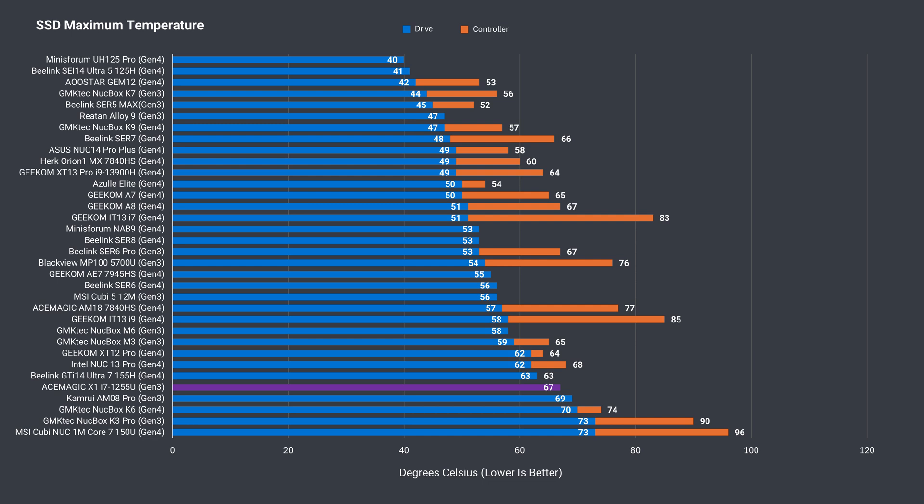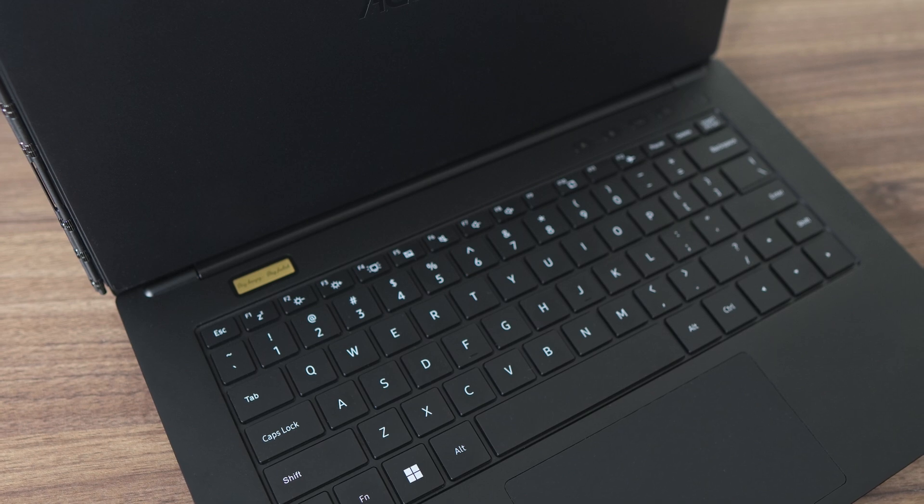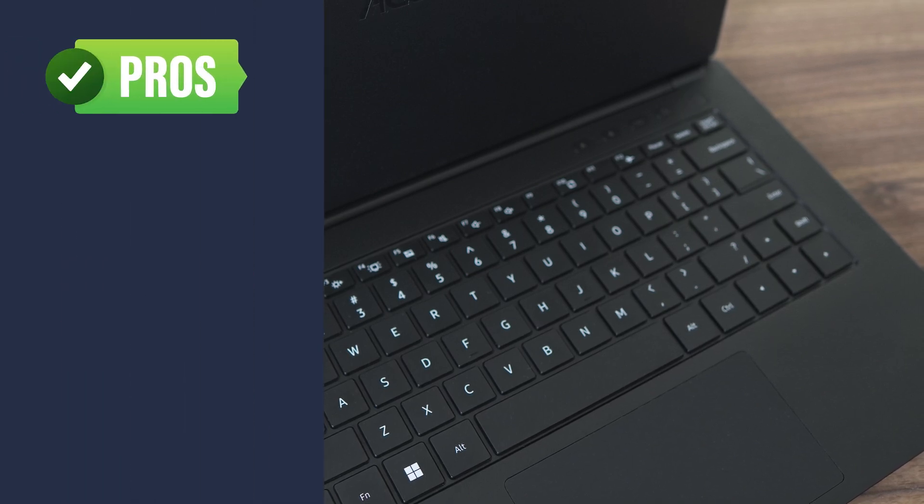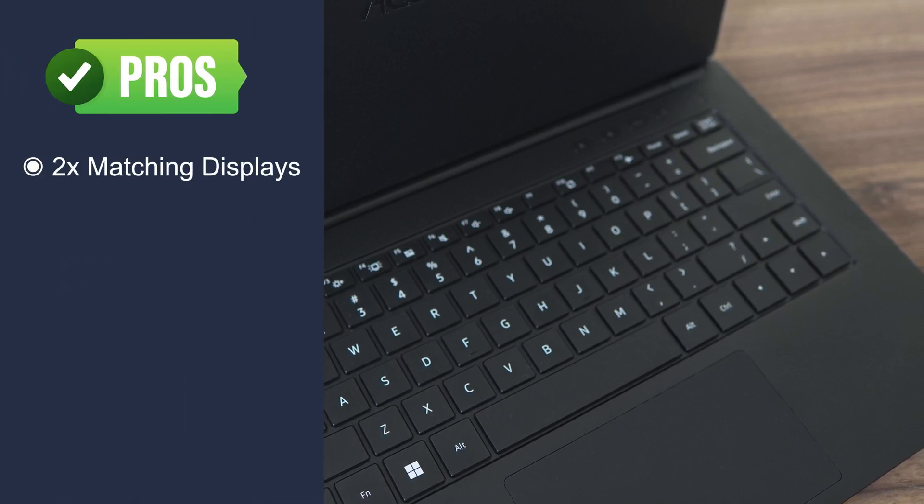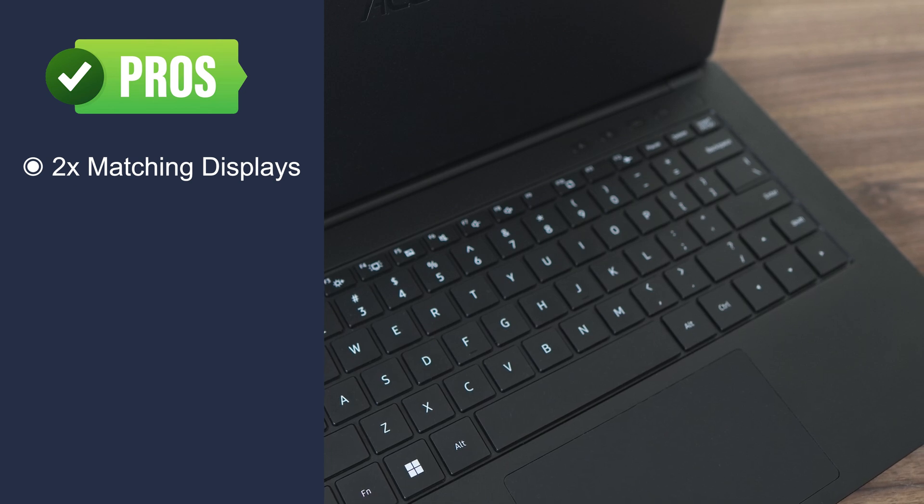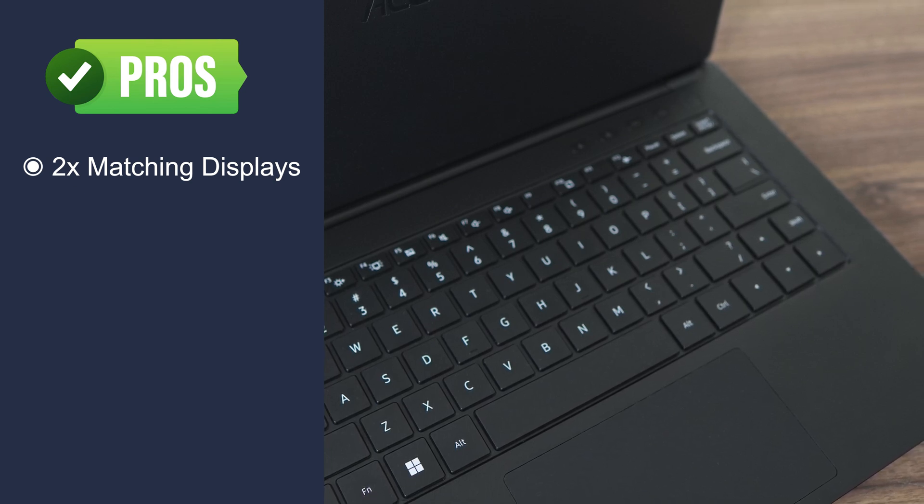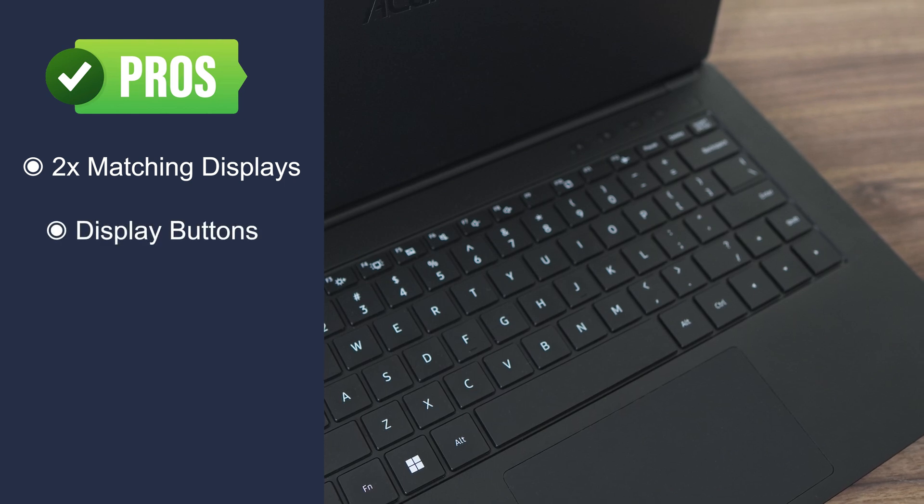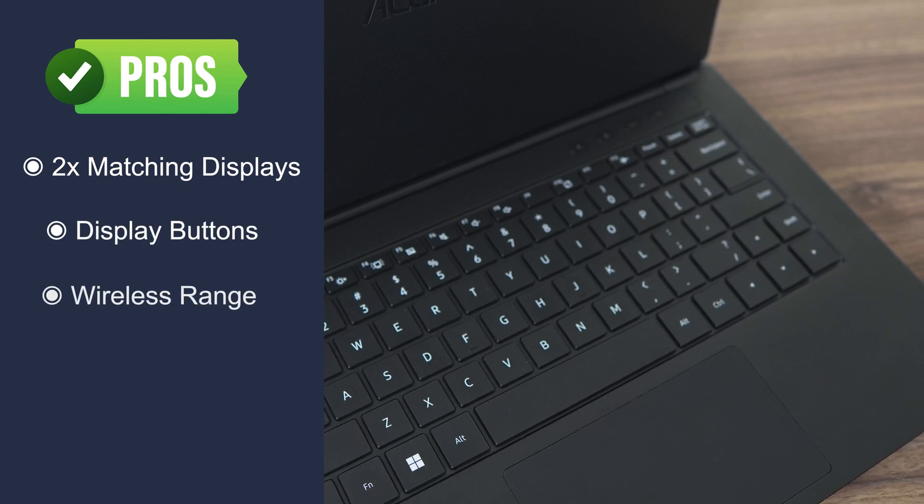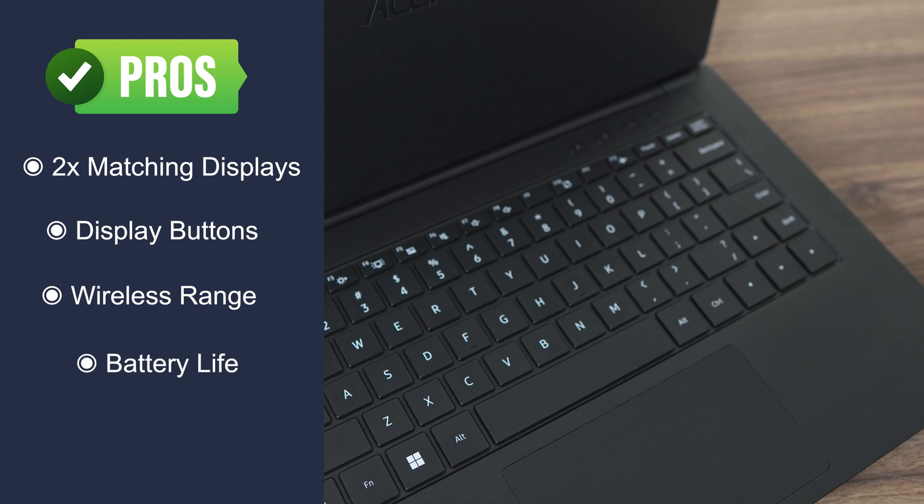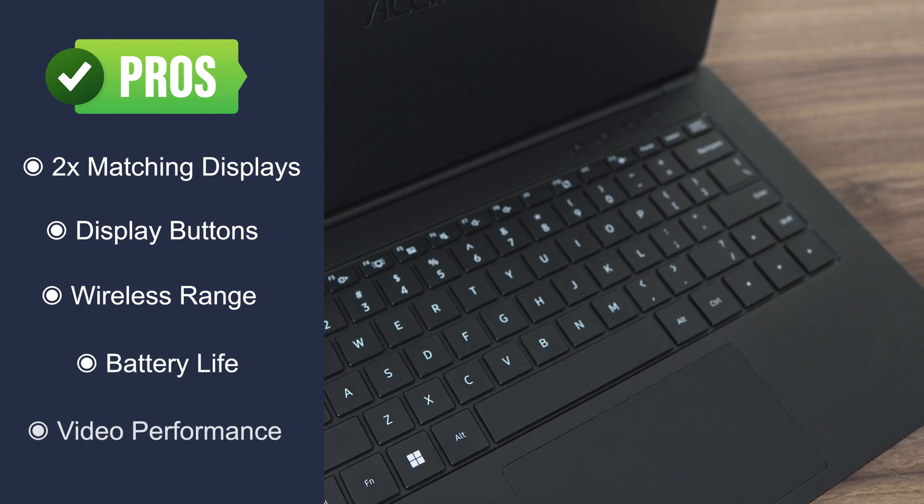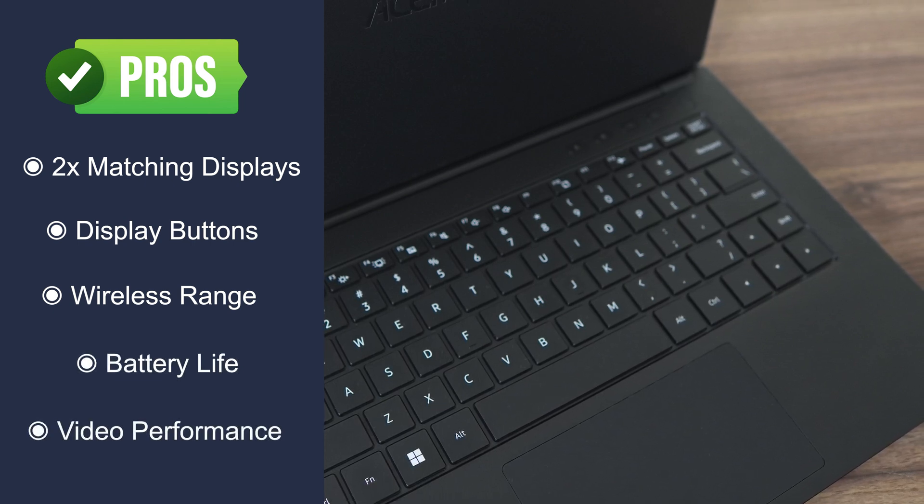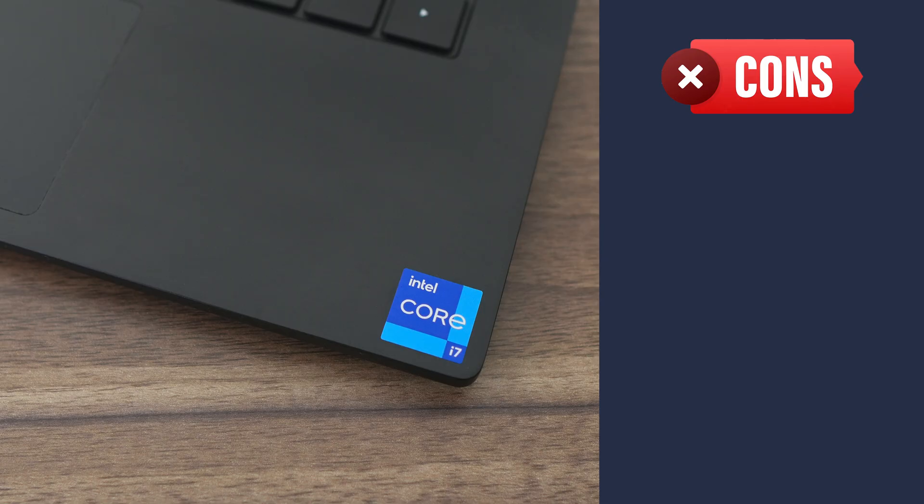Alright, so let's wrap this one up. Acemagic's X1 does something different, and the matching dual screen implementation works pretty well. Especially if you flip it to the back, or use it on a desk. The display function buttons are really helpful. It has good wireless range, and battery life is also good. My 4K video project worked well, even on this low powered CPU.